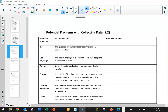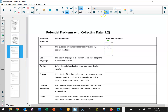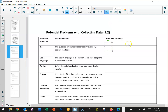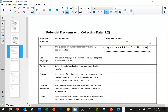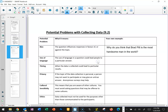The first potential problem we're going to touch on is bias. Bias is when a question influences responses in favor of or against a certain topic. An example of a question that might influence your response is: "Why do you think that Brad Pitt is the most handsome man in the world?" Hopefully you can see why that would be considered a biased question.